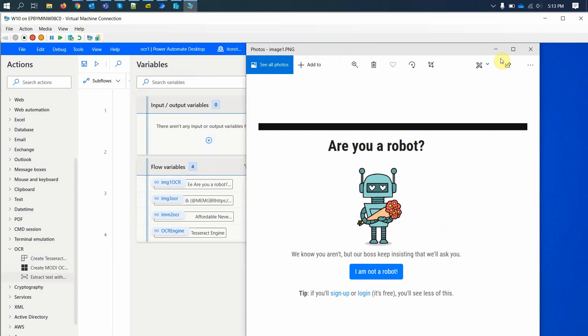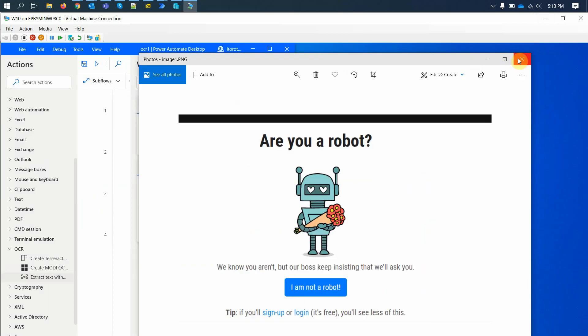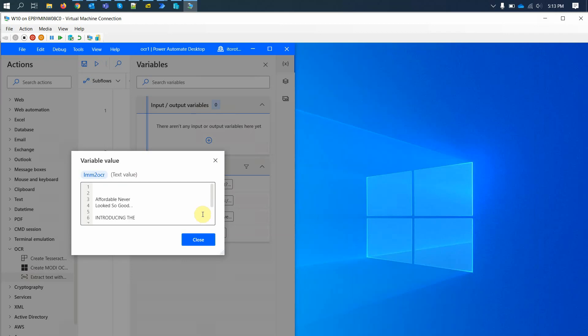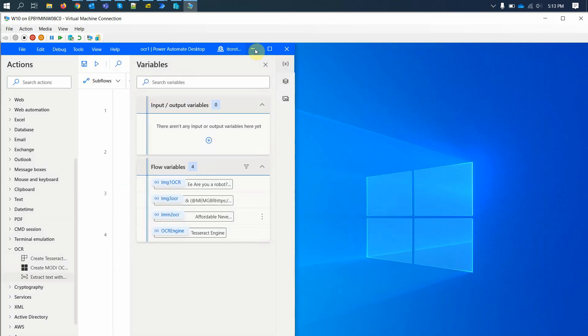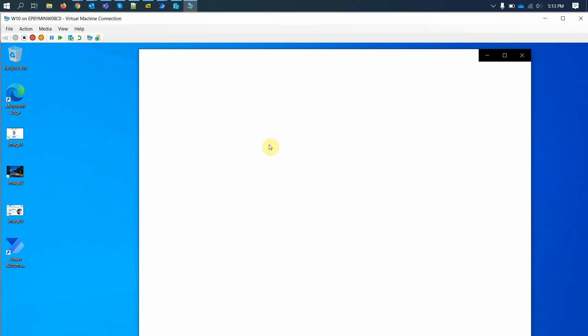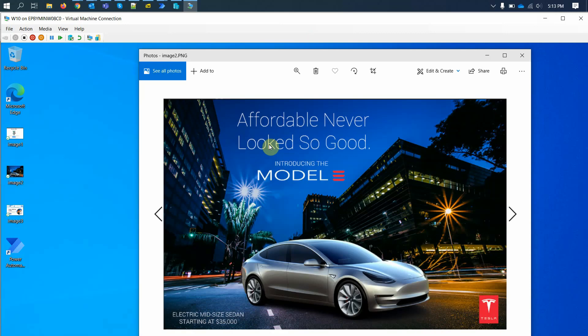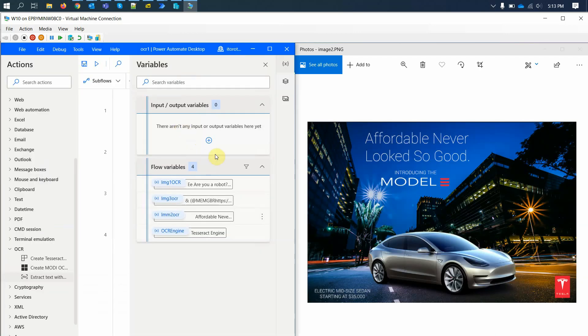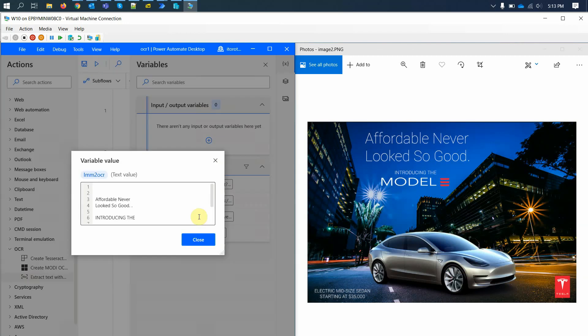Let's have a look at the second image. This is the variable number two. Let me open the second image. Just minimize it for a second. Open image number two. Yeah, this is just some ad of a Tesla, a new Tesla car.